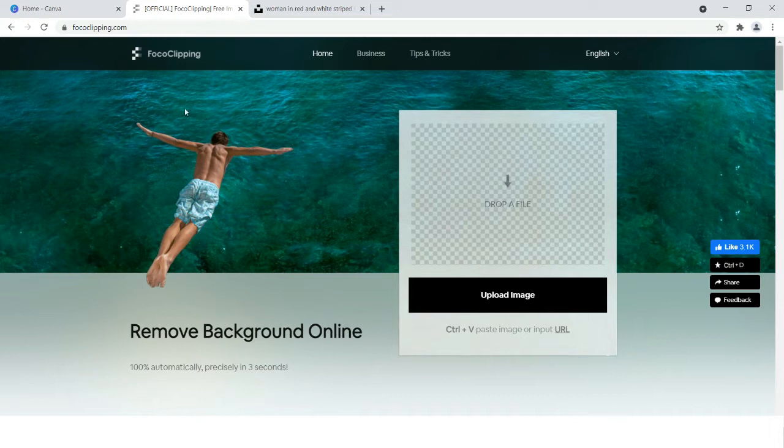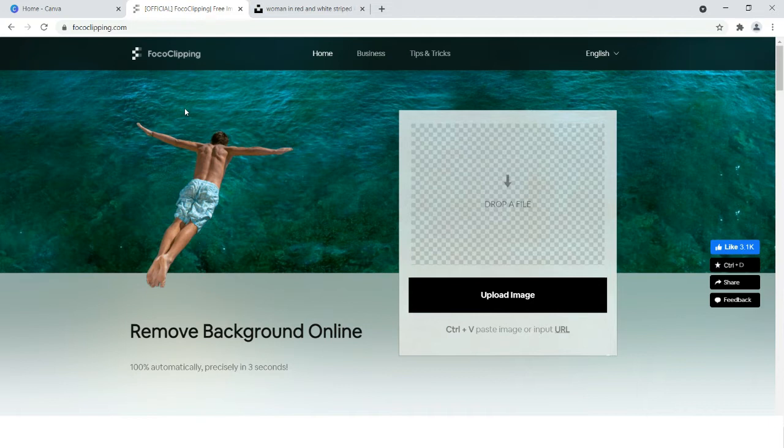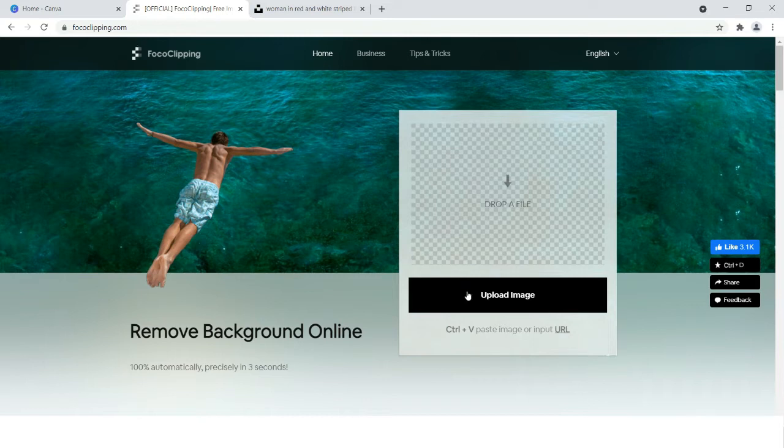If you have a Canva Pro account, you can directly do the remove background effect in Canva itself. But if you have a free account, you have to do it in fococlipping.com and you have to just upload the image.